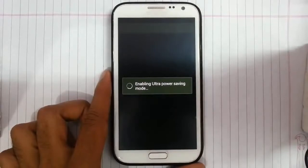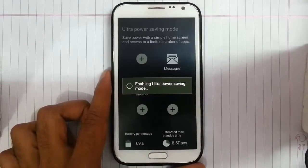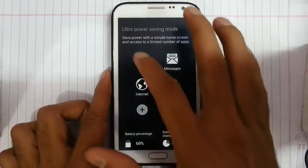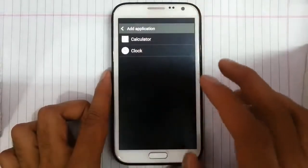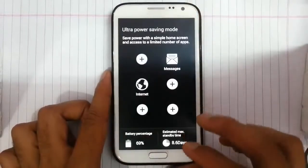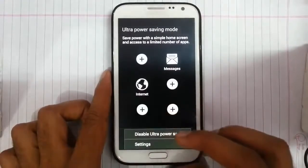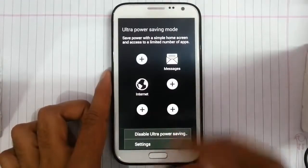Here is the Ultimate Power Saving Mode option which will save more battery by changing the interface to a minimalistic version. UPSM manager only supports some applications, so you have to customize it later with the UPSM manager.